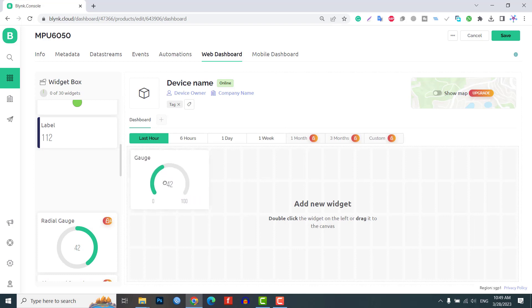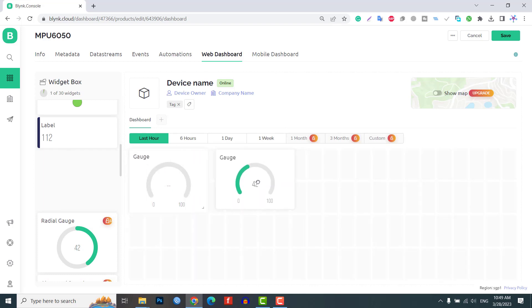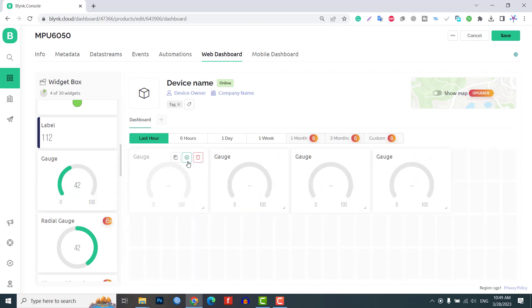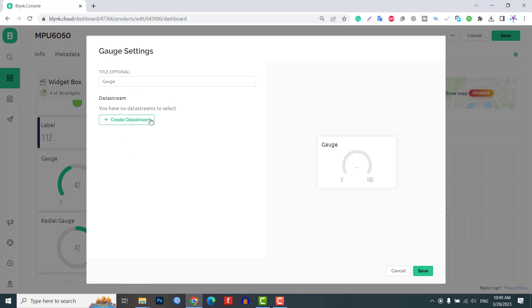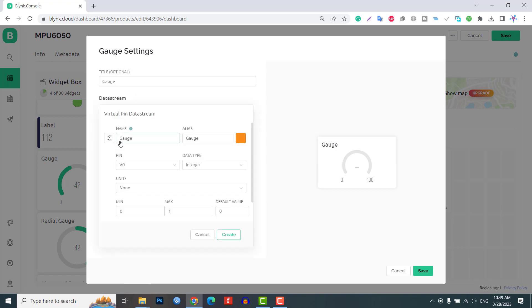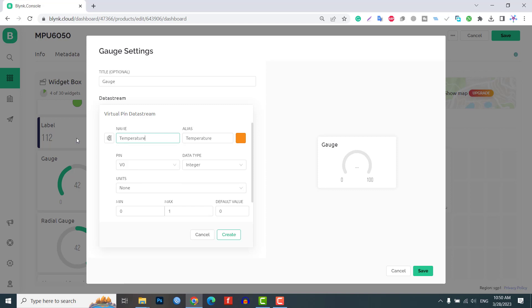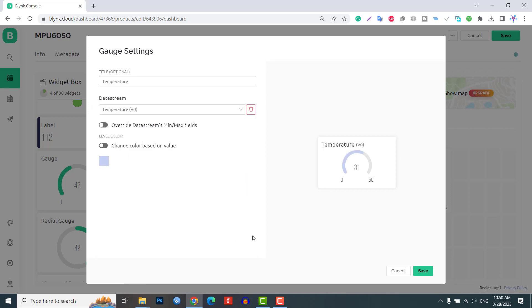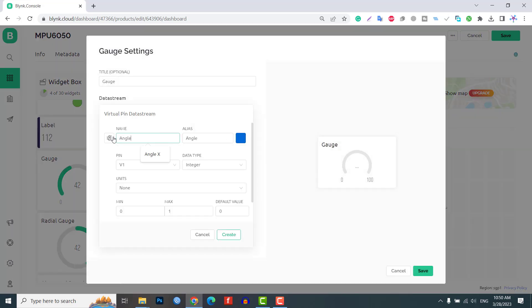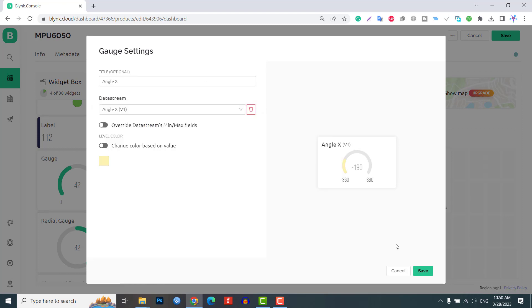In the web dashboard, drag and drop four gauge widgets on the dashboard. You need to set all four widgets one by one. Assign virtual pins V0, V1, V2 and V3 to temperature, angle X, angle Y and angle Z. Add zone here.